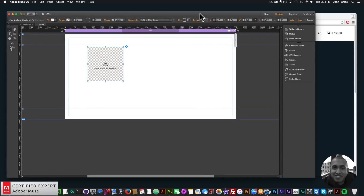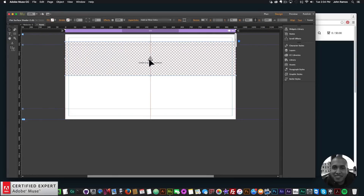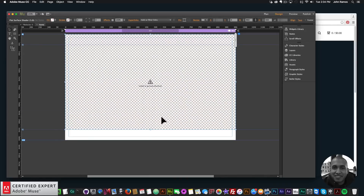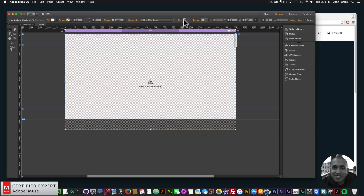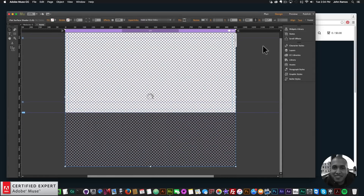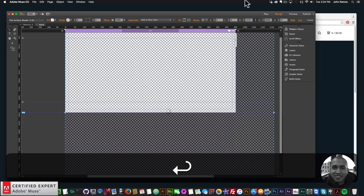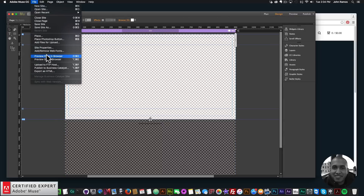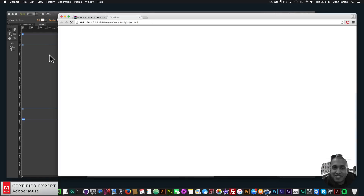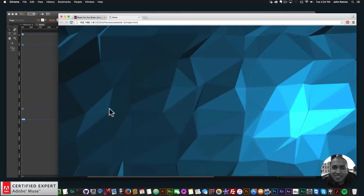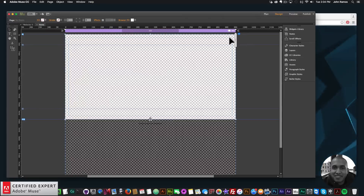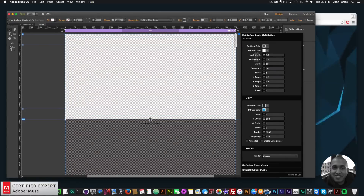The first thing I want to do is stretch it to the browser width. Up in the toolbar it says Resize, so I'll click the dropdown and select 'Stretch to Browser Width.' I'll bring it down so it covers the entire browser area, pin it to the top and center. The height is 1000, stretched to browser width, so this will cover the entire browser area. Going to File > Preview Page in Browser, we have the flat surface shader as a background.